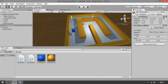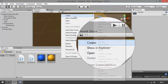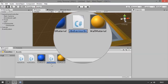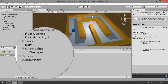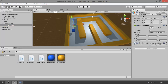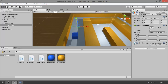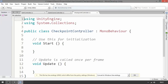We also need to add a script to this checkpoint. Go to the project window, right-click anywhere, select Create, C# Script, and name it 'CheckpointController'. Let's go to the checkpoint we just created and drag this script onto the checkpoint. We have a very simple checkpoint set up — double-click the checkpoint script so it opens in Unity, and let's define a few things.